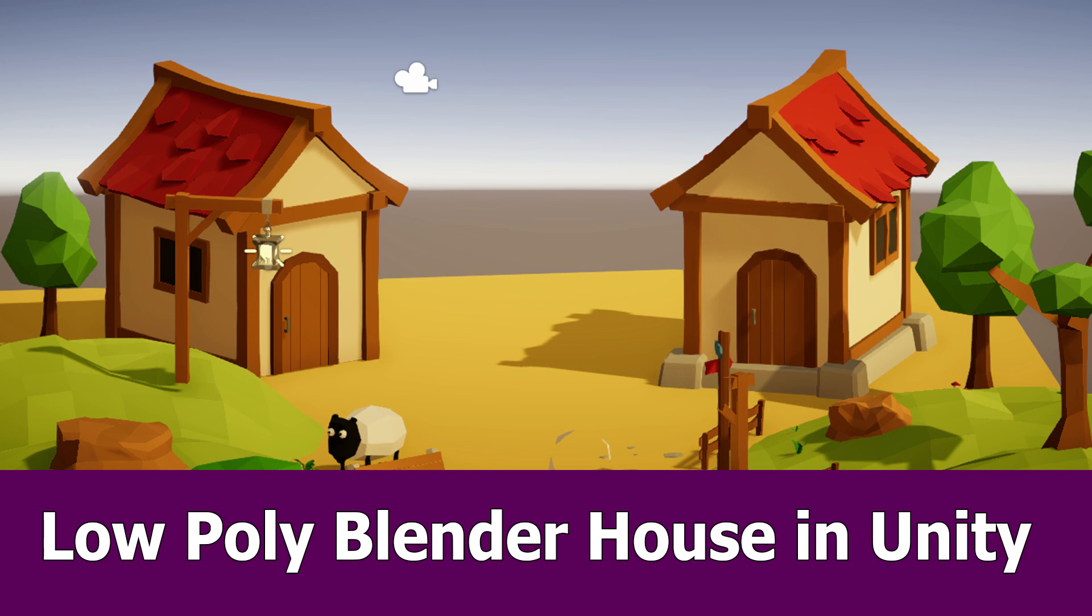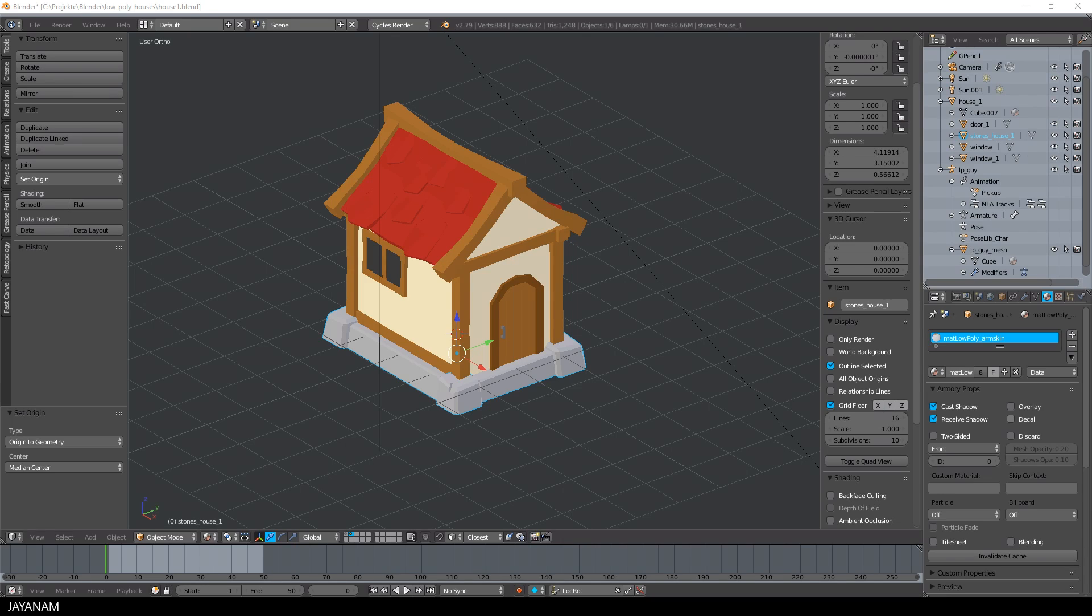Hey guys, today I show you a low-poly house that was created with Blender and imported into Unity. It is a modular design.